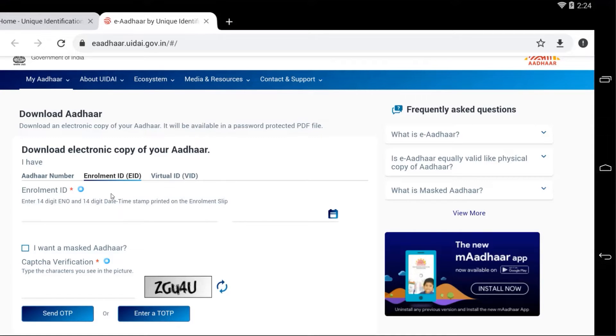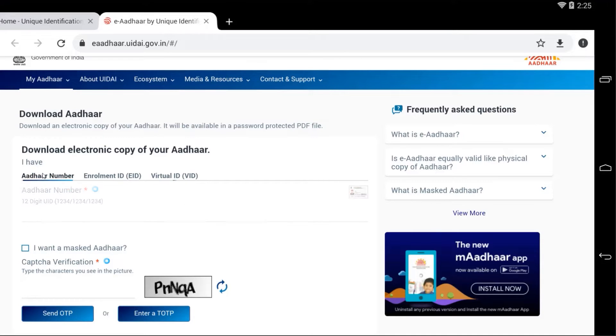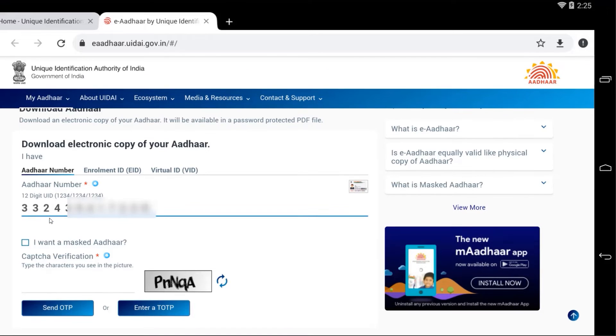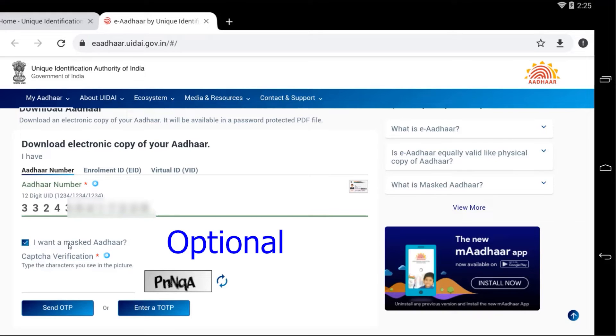In my case I'm going to use my Aadhaar number. I already have Aadhaar number that's why I'm going to use that. Just enter your Aadhaar number here. Once I have typed your Aadhaar number, check this box 'I want a masked Aadhaar card.'